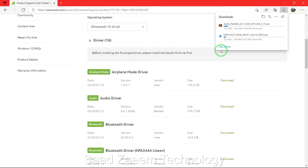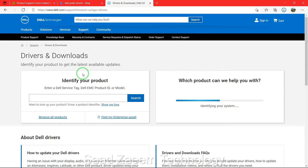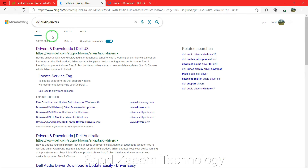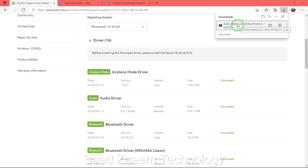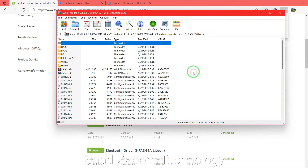If it's not Acer, here's how to download for your laptop or PC. For a Dell laptop, type in 'Dell audio drivers', go to Drivers and Downloads on the first option, go to Command Prompt, type in your ID, and repeat the same procedure. For Lenovo or HP, type in your brand name and repeat the same steps. Our file has now been downloaded — click on Open File.